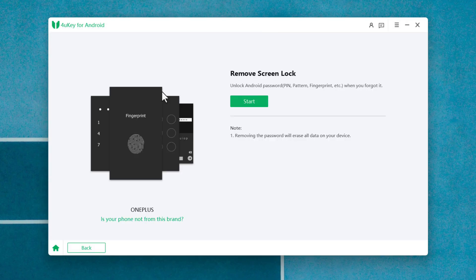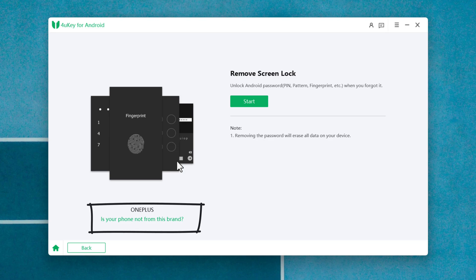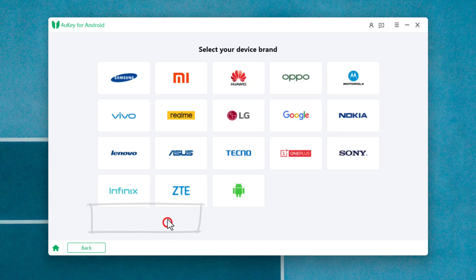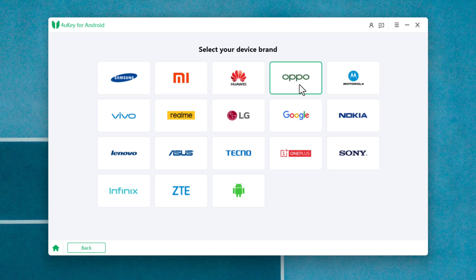After that, this software will detect your phone automatically. As you can see, my phone is OnePlus, so it has been automatically detected. In your case, if the software couldn't recognize your phone, then click on the provided link and choose your phone model.